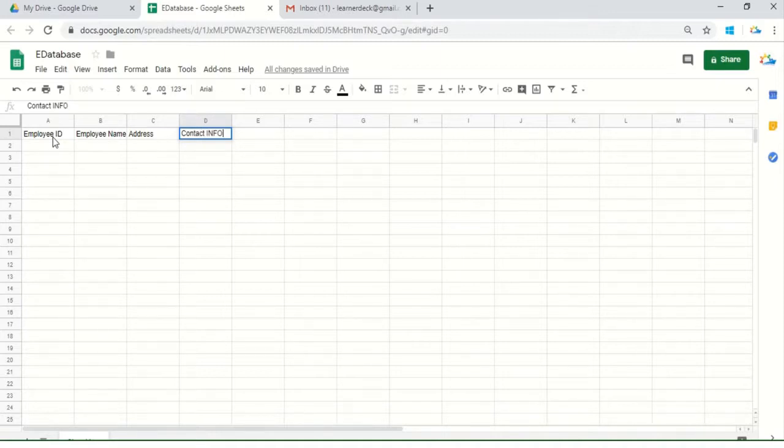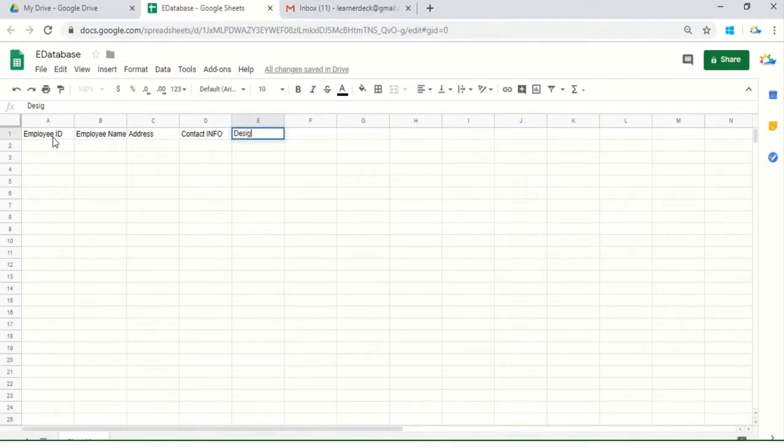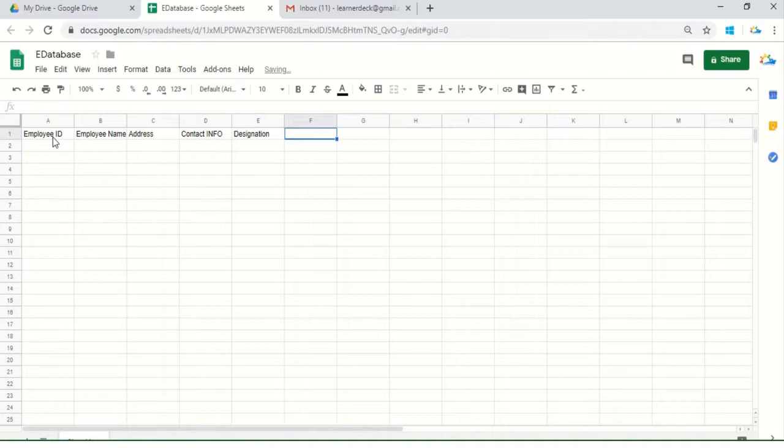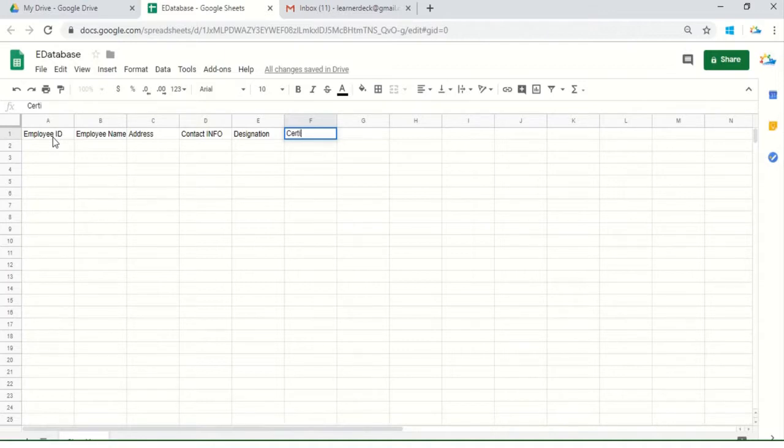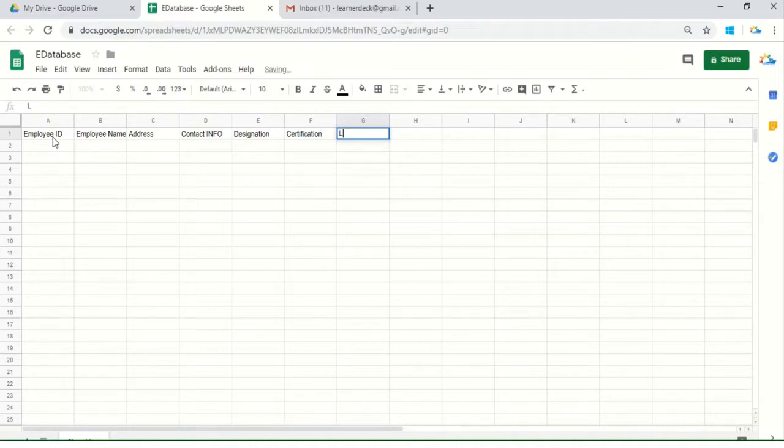He'll also add designation, certification, and last degree.